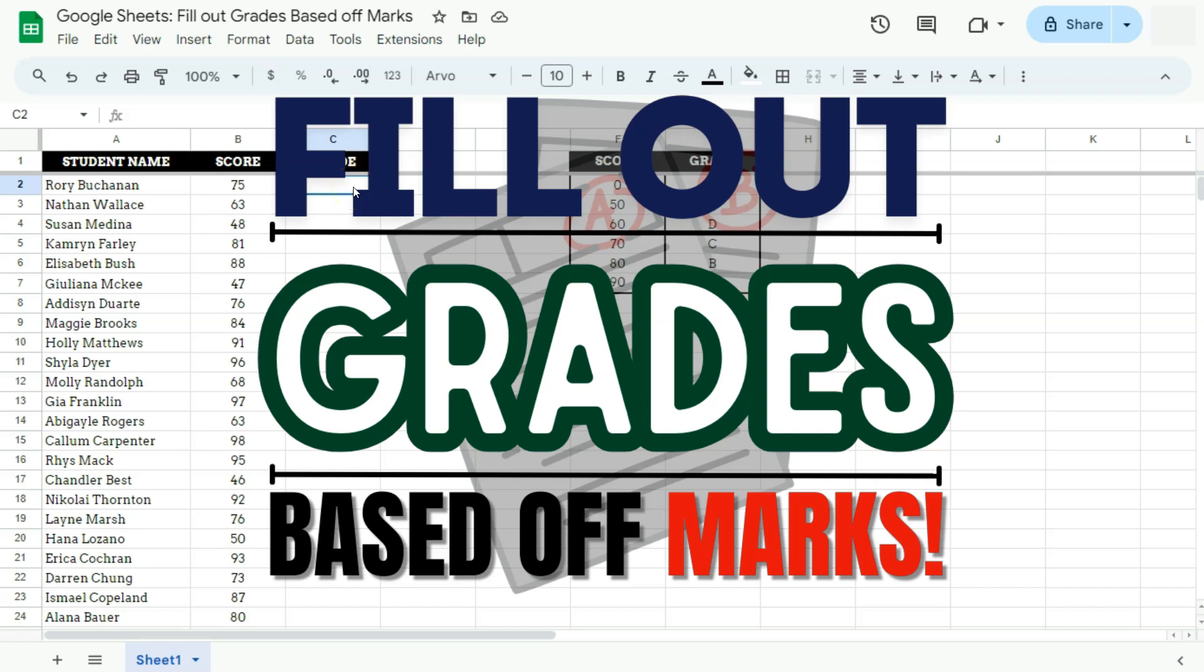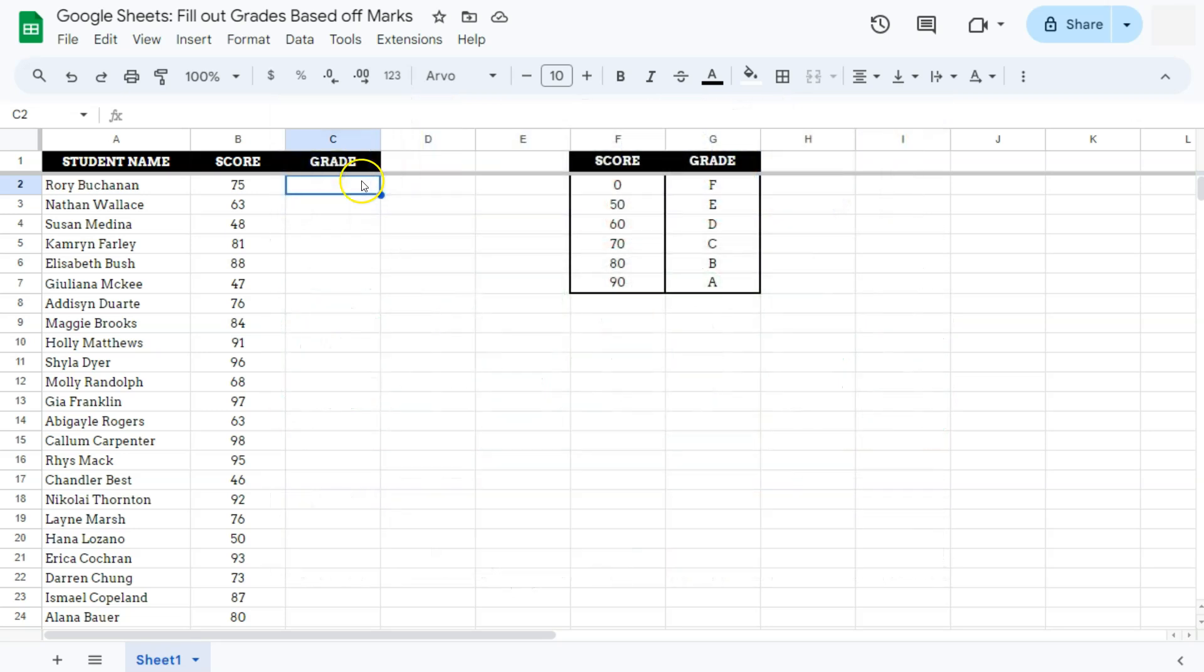In today's video, I'm going to show you how to fill out grades based off marks here in Google Sheets. Let's say you're a teacher trying to grade the scores of your students based on this criteria right here.